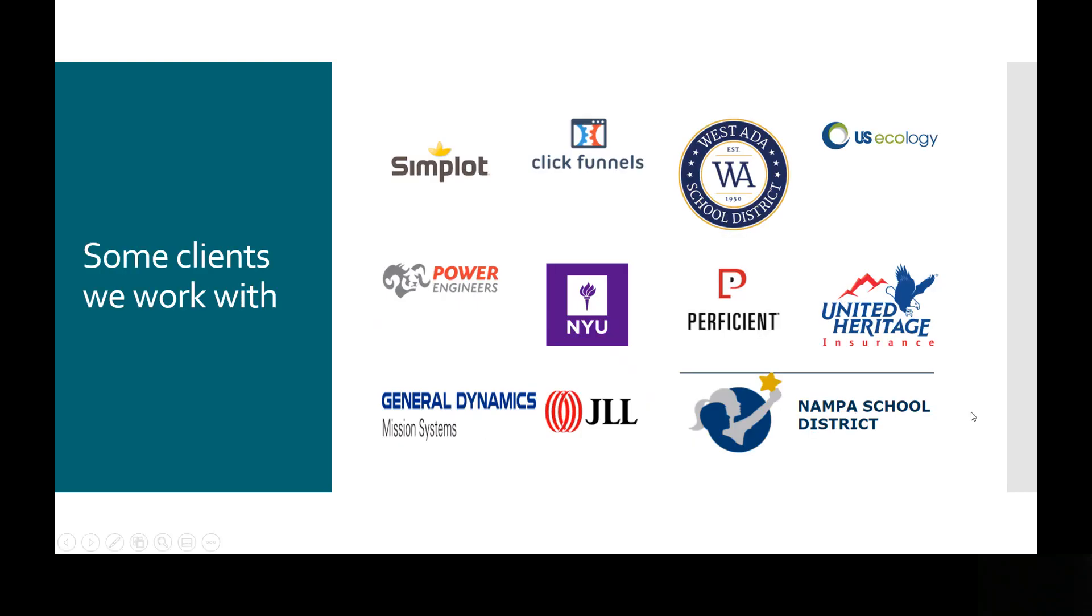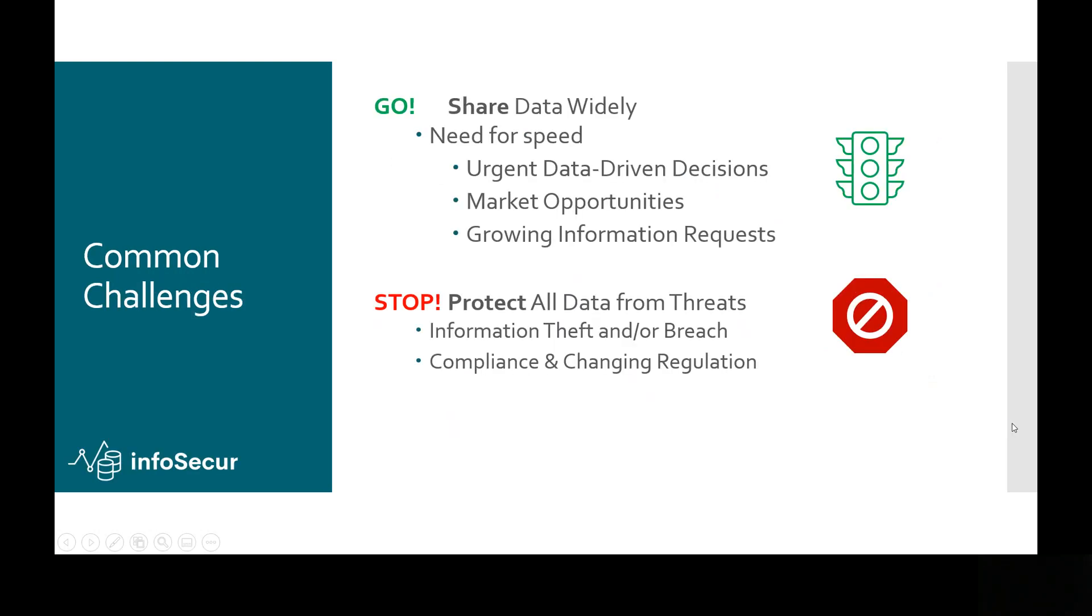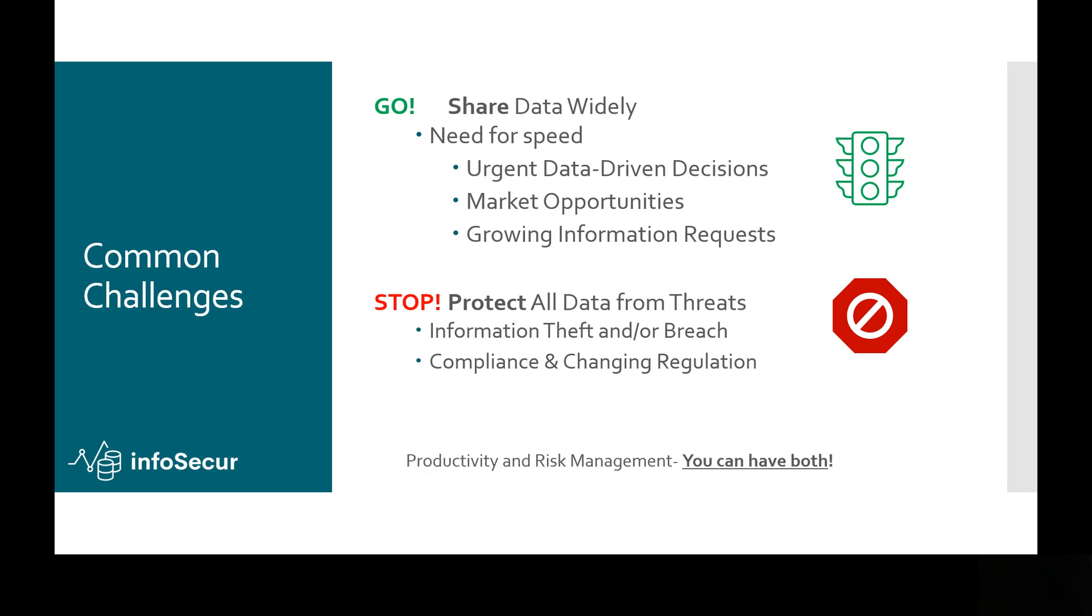These are some of the clients we've worked with in the past and have found that the common challenge across practically any client in any industry is the need to be able to use the data internally and externally with clients and partners and employees and share that data widely to support data-driven decisions. But at the same time, there's constant threats from breach, whether accidental or nefarious, and the compliance and regulations are constantly changing. So there's this constant need to go-stop, go faster but slow down.